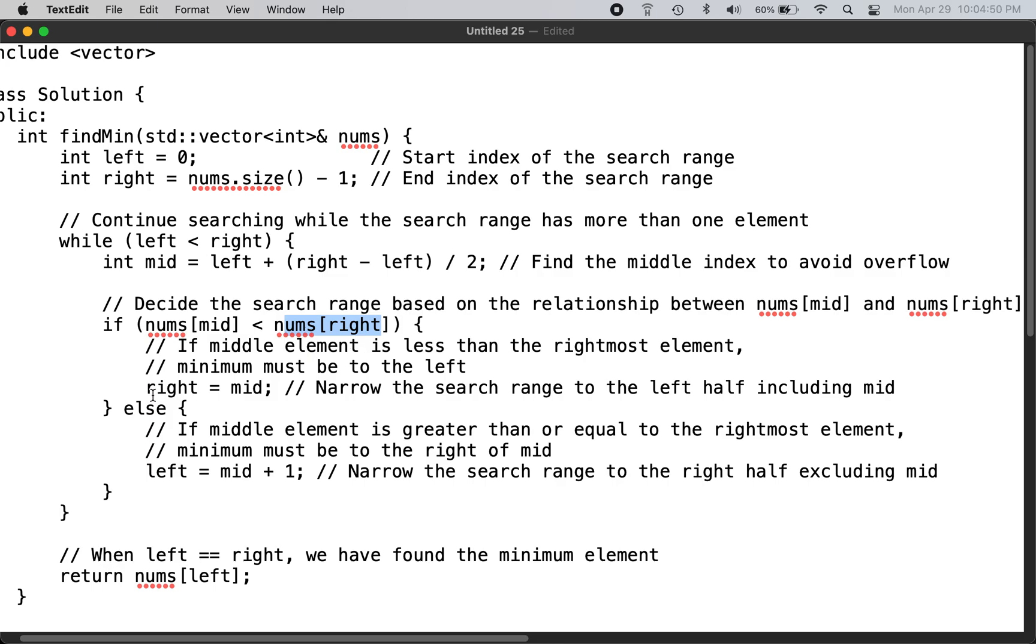So we know that the pivot, or the minimum, must be on the left hand side. So we set right equals to mid.